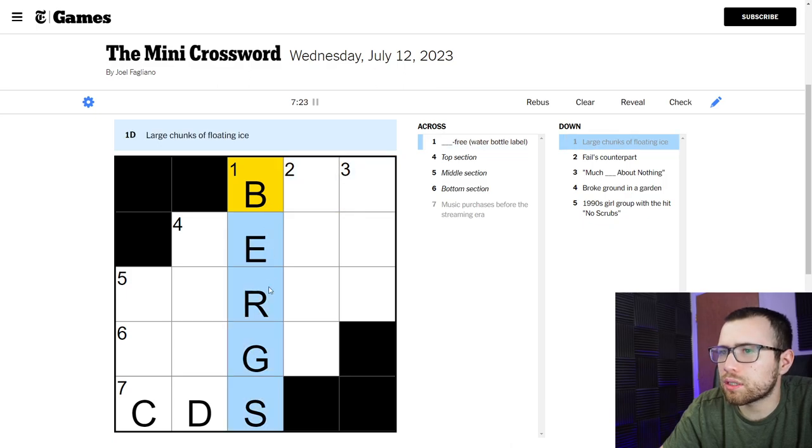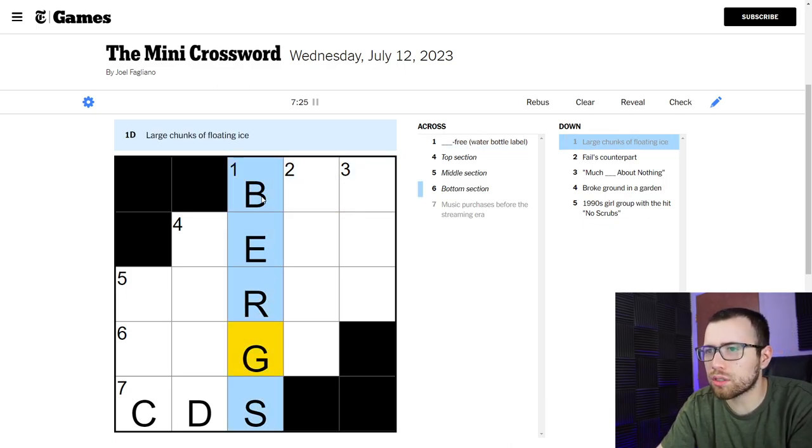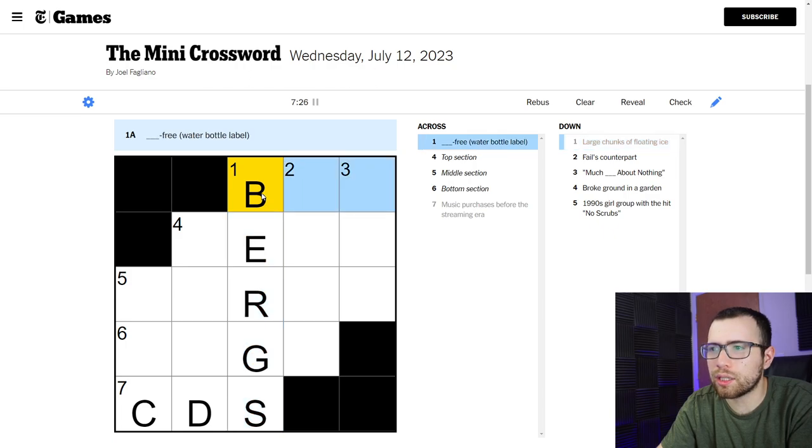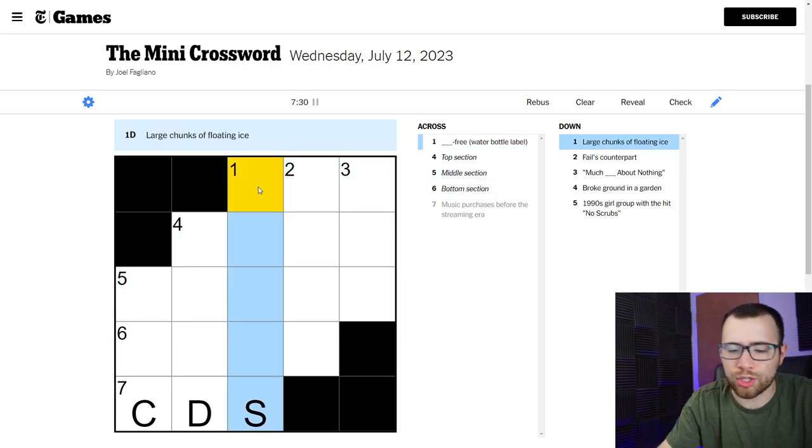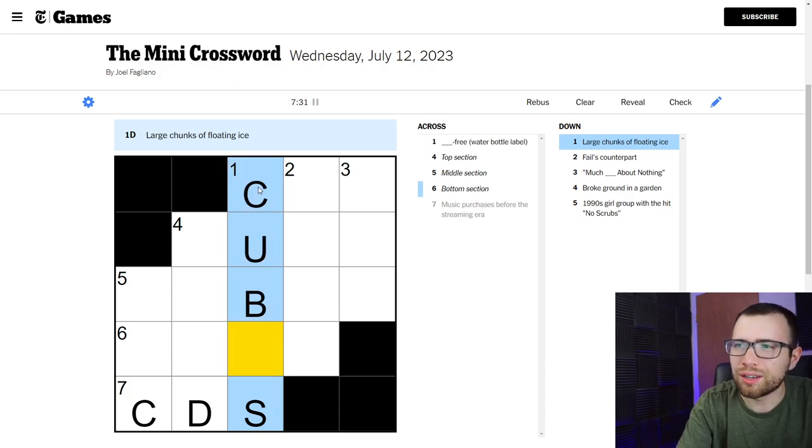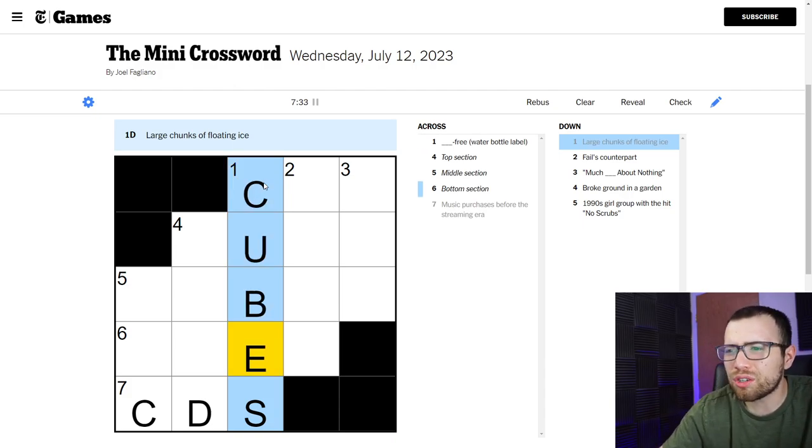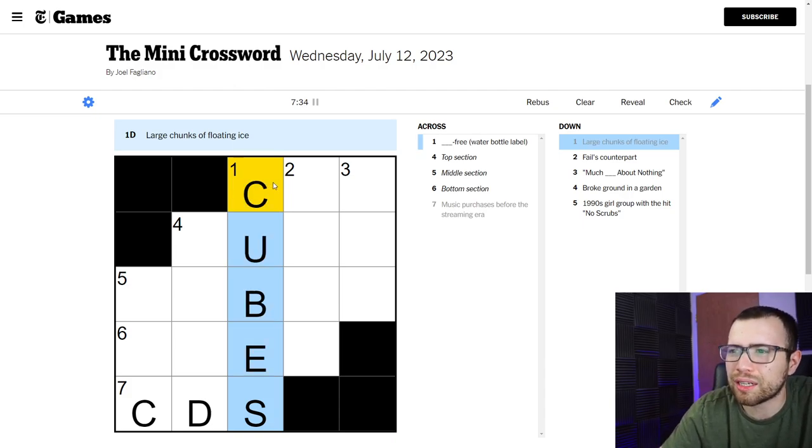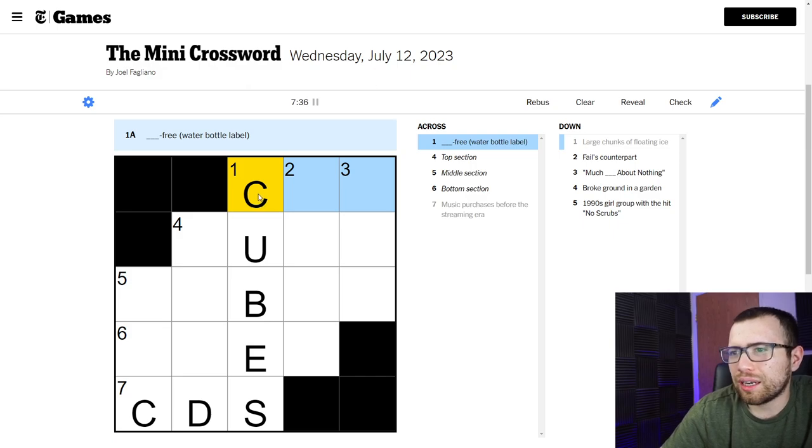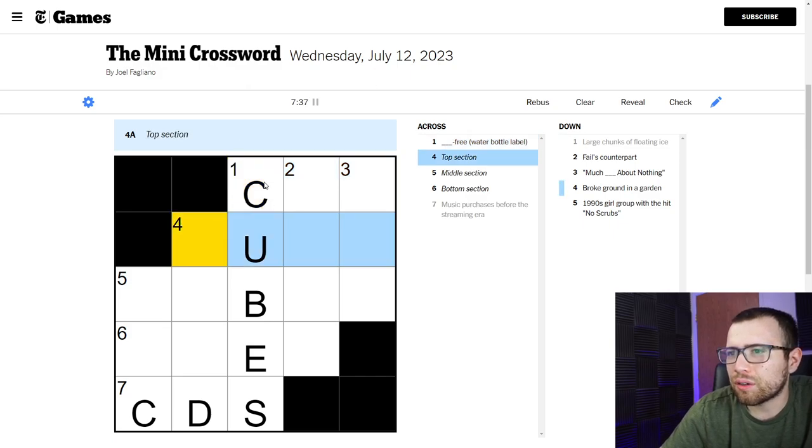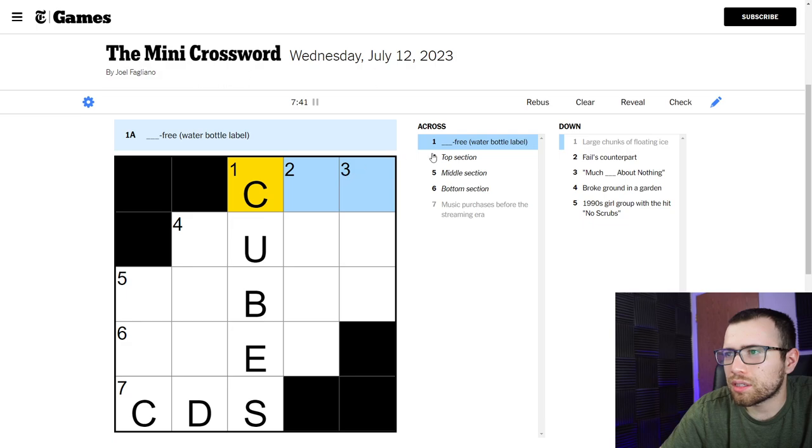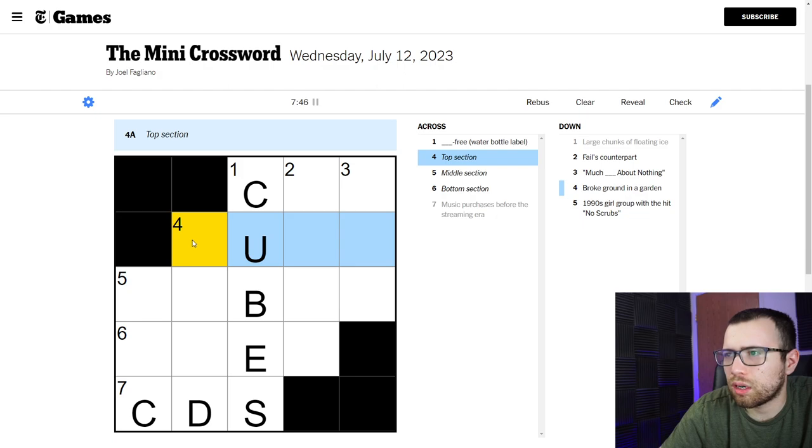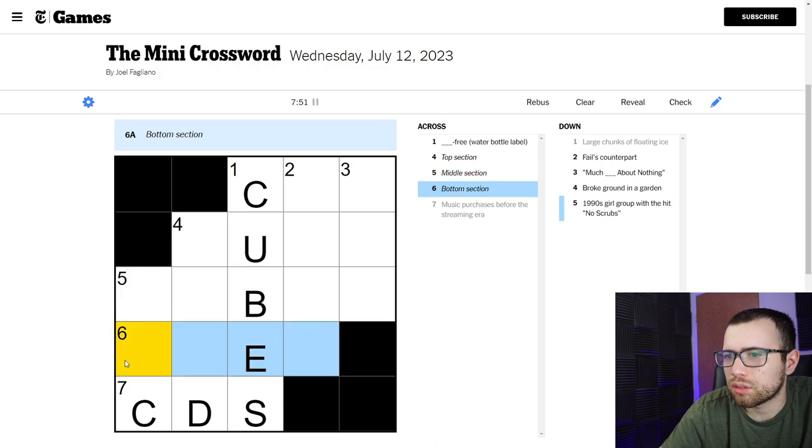No, it's large chunks. I'm thinking like in the ocean, but is this just saying like in a drink and it's just cubes? What? Like that's not large chunks. I mean I guess, I guess. Okay that makes a little bit more sense. And then something free. Top section with these new letters, can I get it?